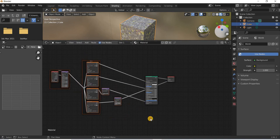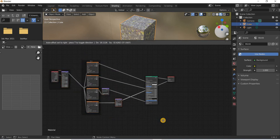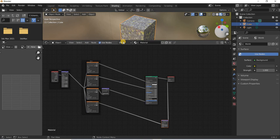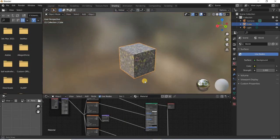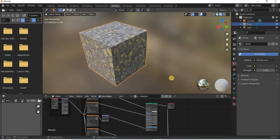So, this is a very fast way of creating your shading nodes using the node wrangler add-on. Hope this helps. Thank you very much. Bye-bye.